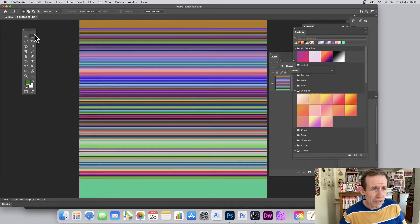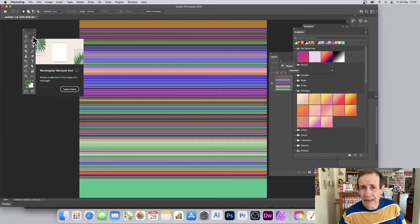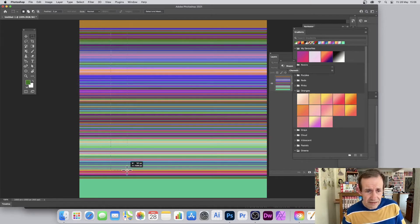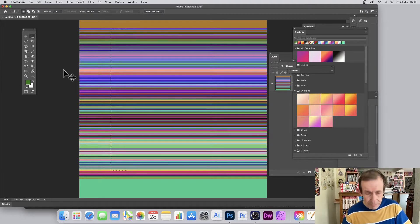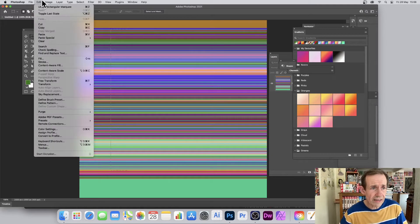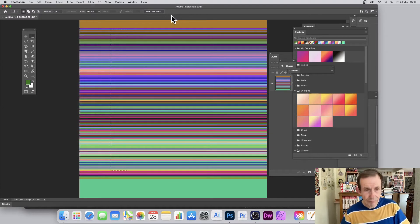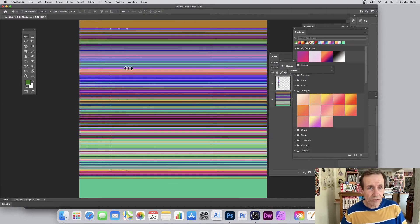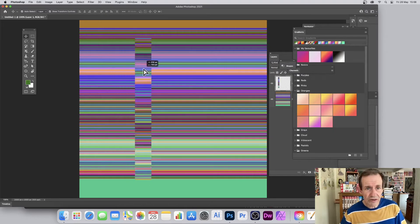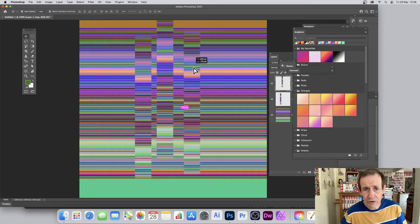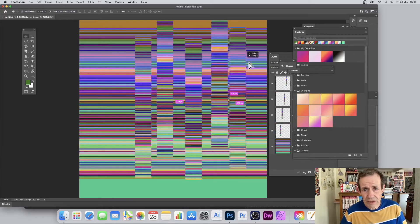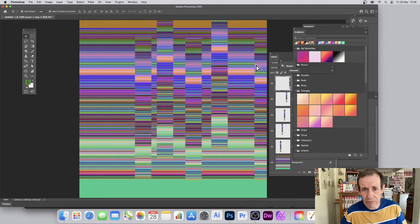You can also go to the Rectangle tool, select an area of your gradient, then copy and paste — Ctrl+C and Ctrl+V. Now you've got a lovely design, another vertical gradient, and you can hold down the Alt/Option key to duplicate that design and apply it across the image.